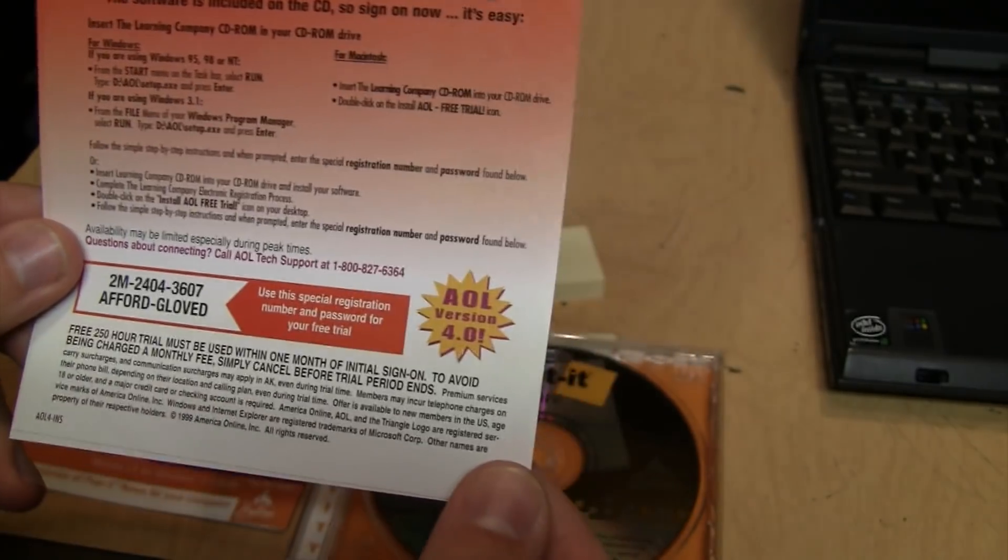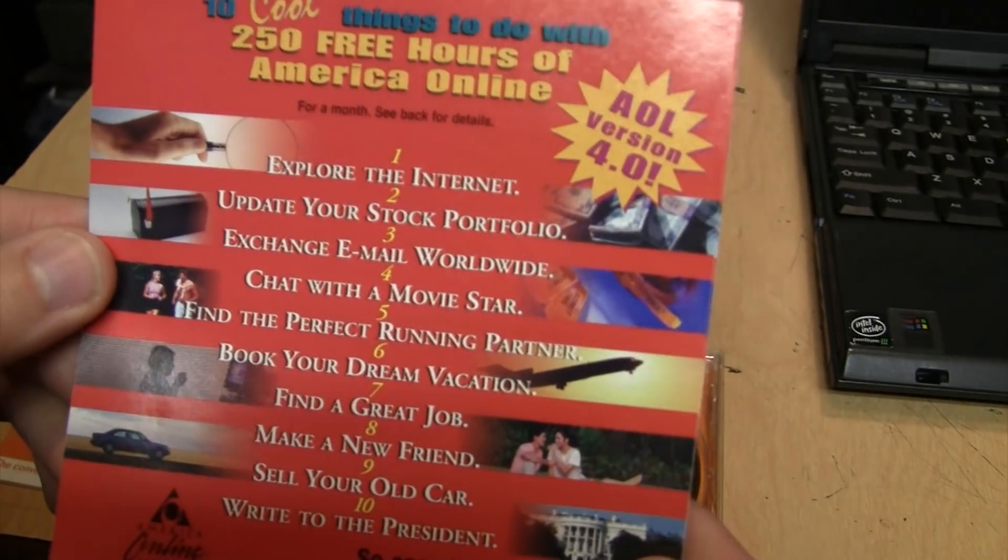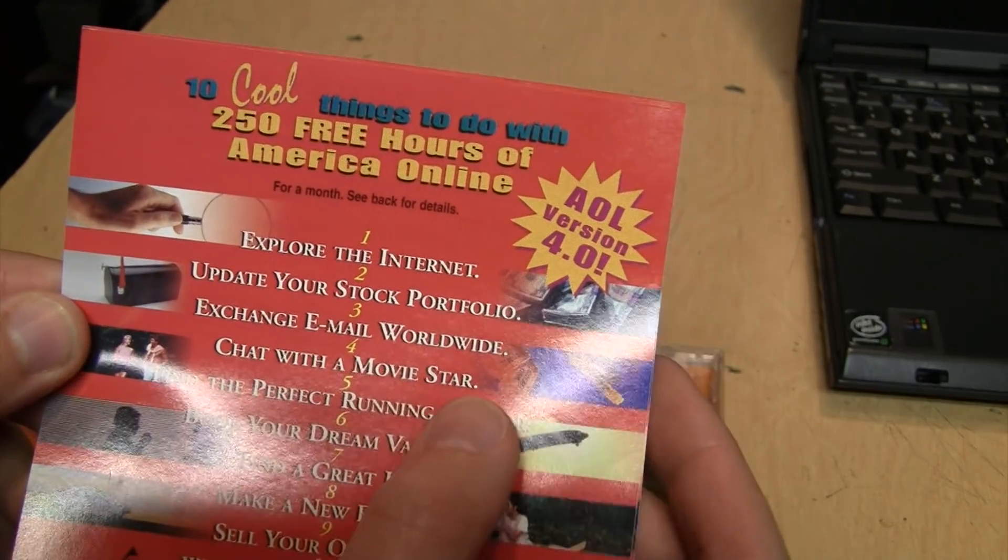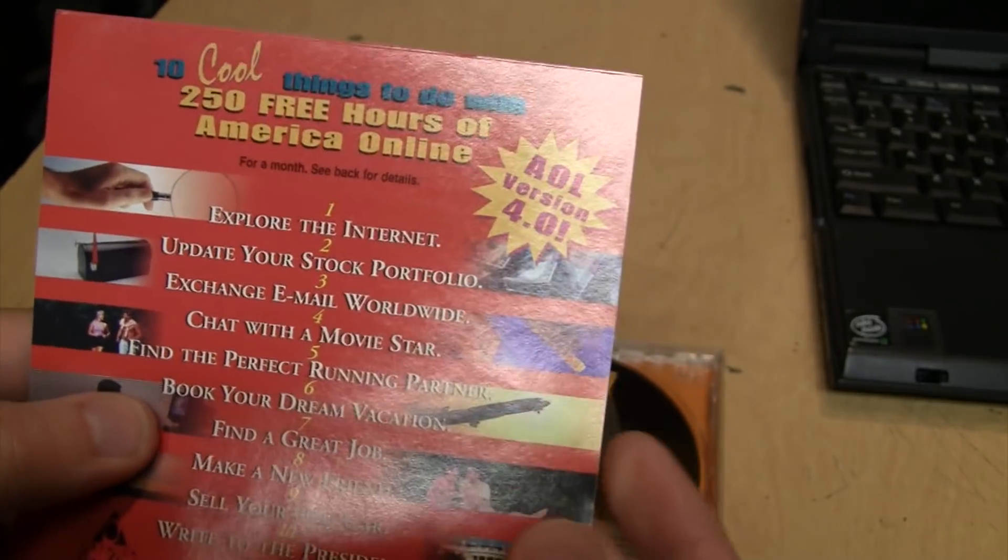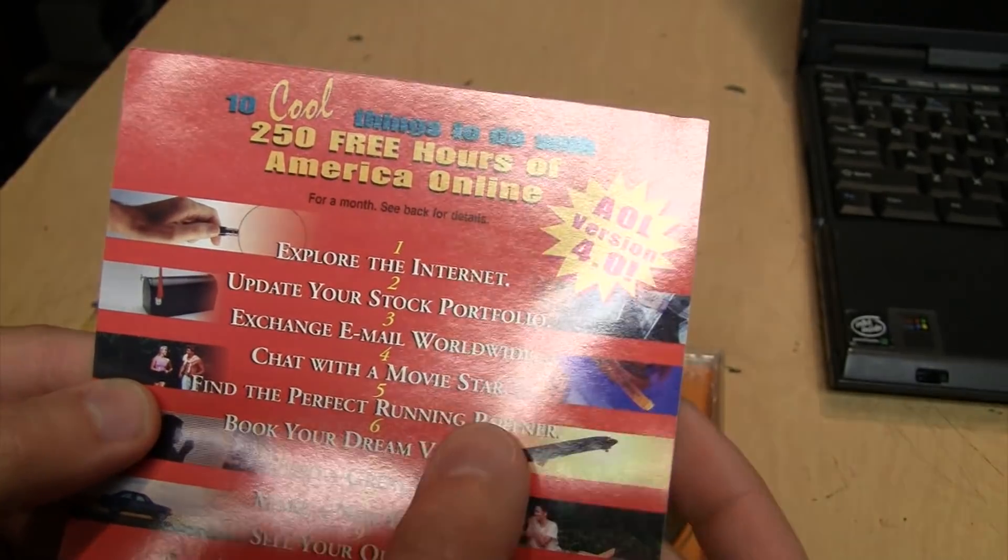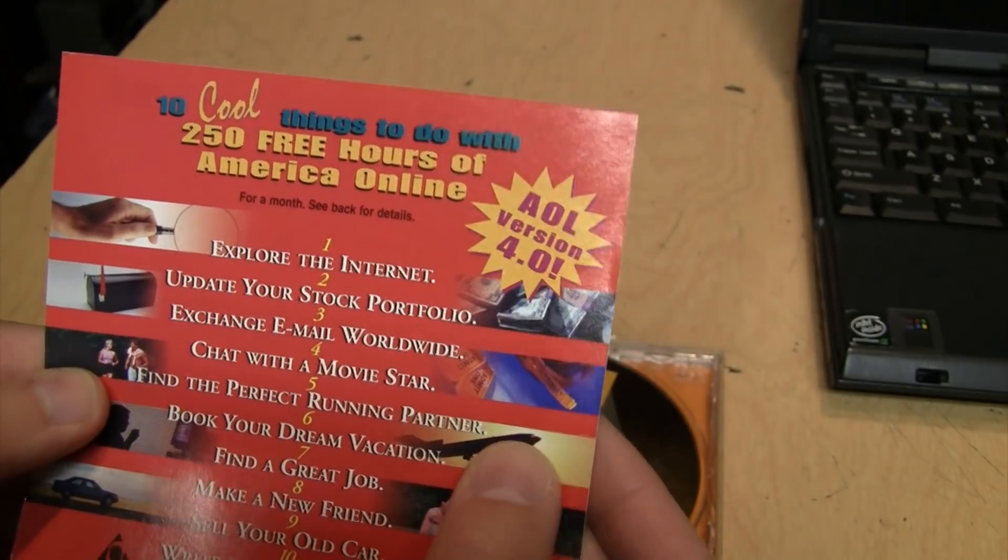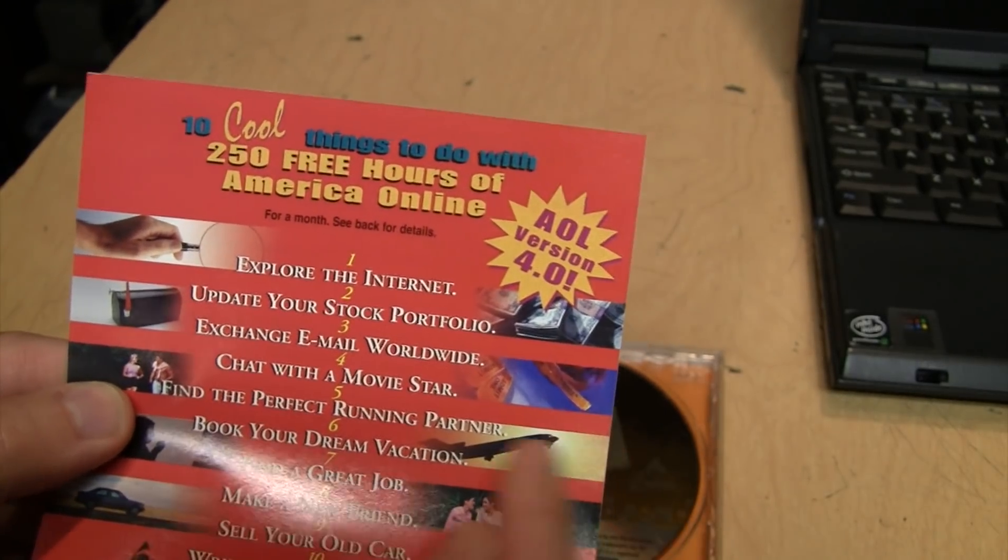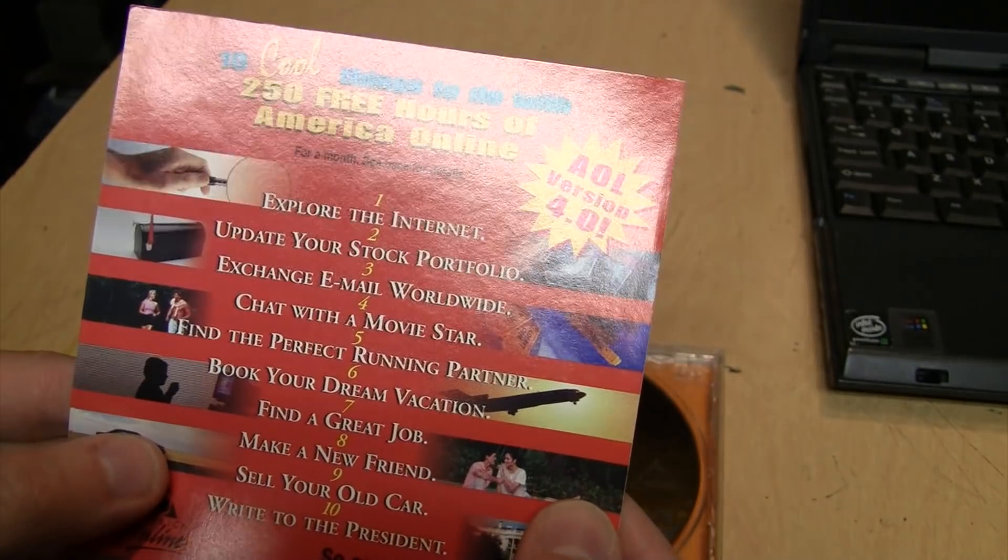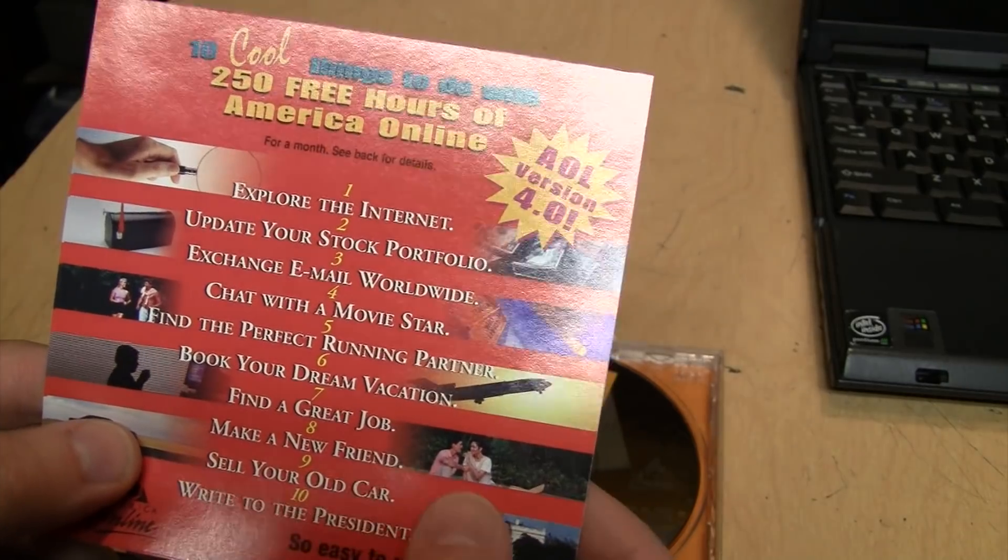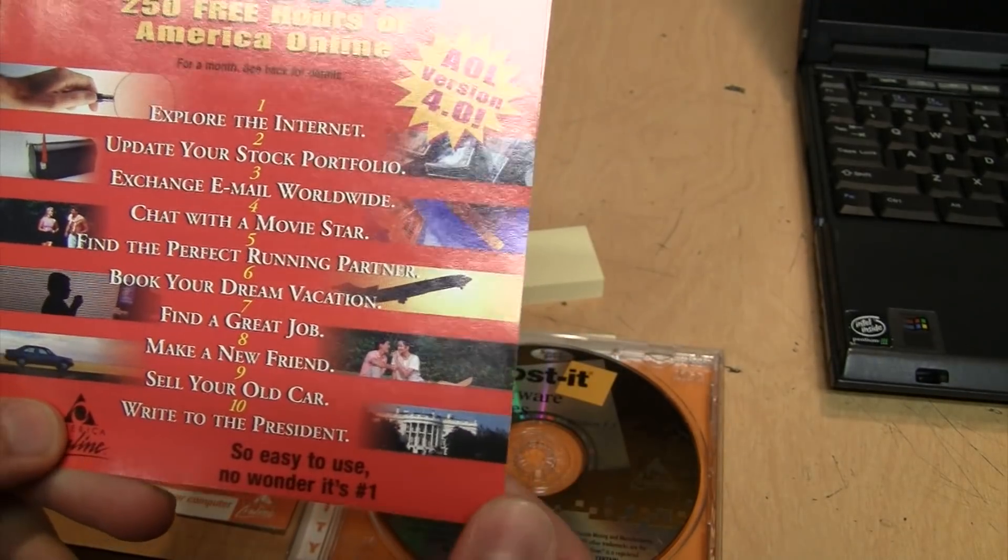Look at all the things you could do on America Online: exchange email worldwide, chat with a movie star - wonder how many movie stars were actually on America Online back then - find the perfect running partner. Well, if you've seen AOL's chat rooms, I think people are looking for partners more than just running.